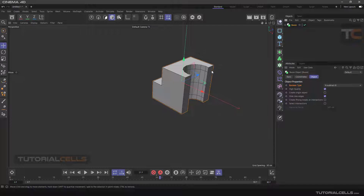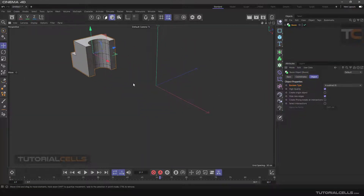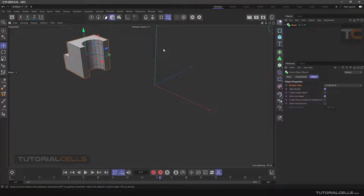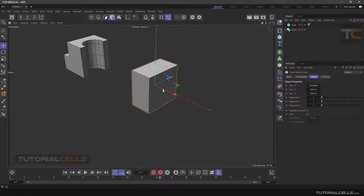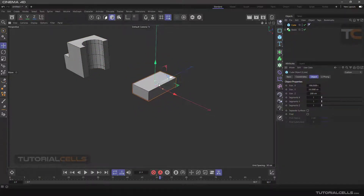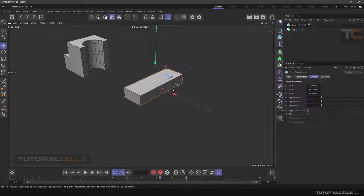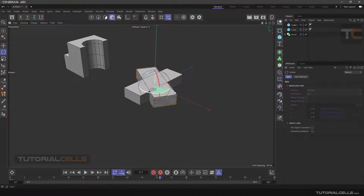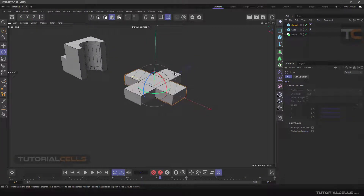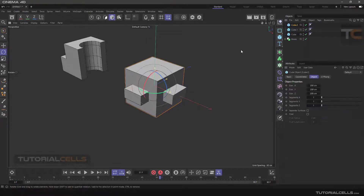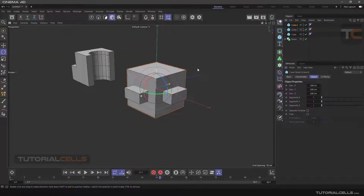I want to give another example using union. I insert two cubes and make them editable. I use Ctrl+C and Ctrl+V to copy one, then rotate it 90 degrees to form a plus shape, and I want to subtract this plus from the main cube.